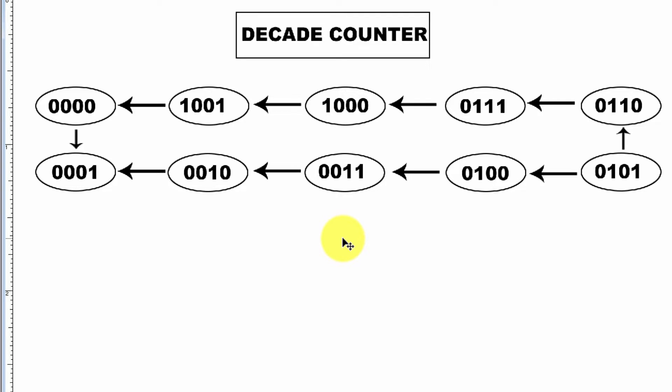It counts 0 to 9, ten times in total. After reaching 9, it goes back to 0 again. This is driven by the number of clocks.